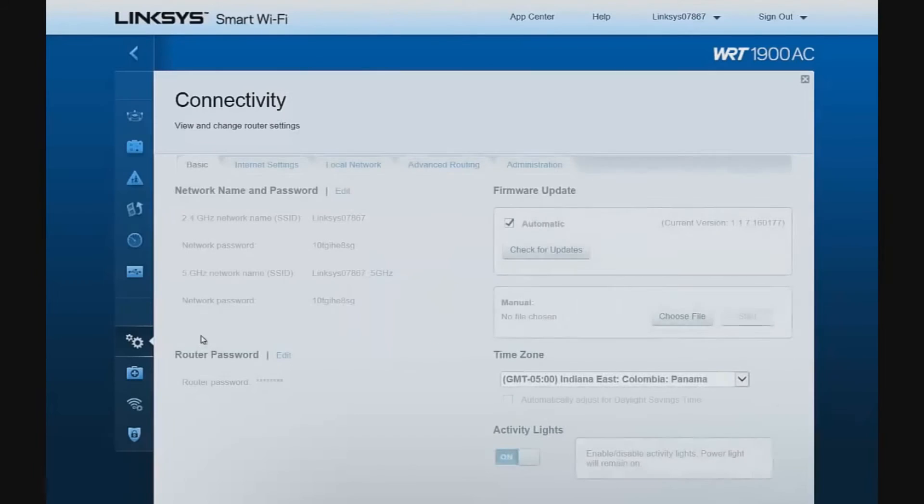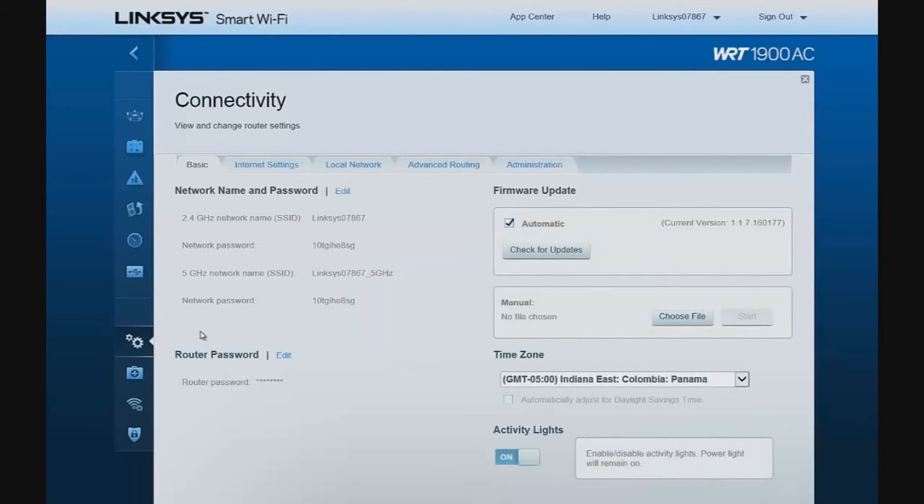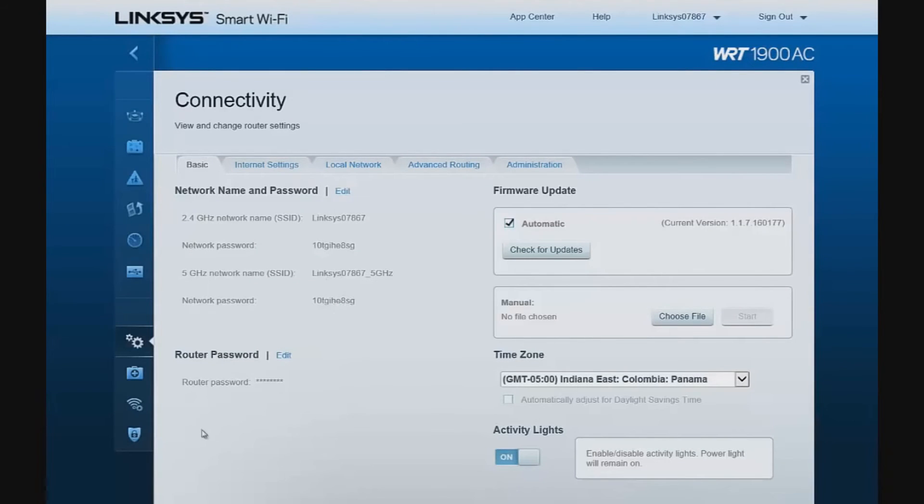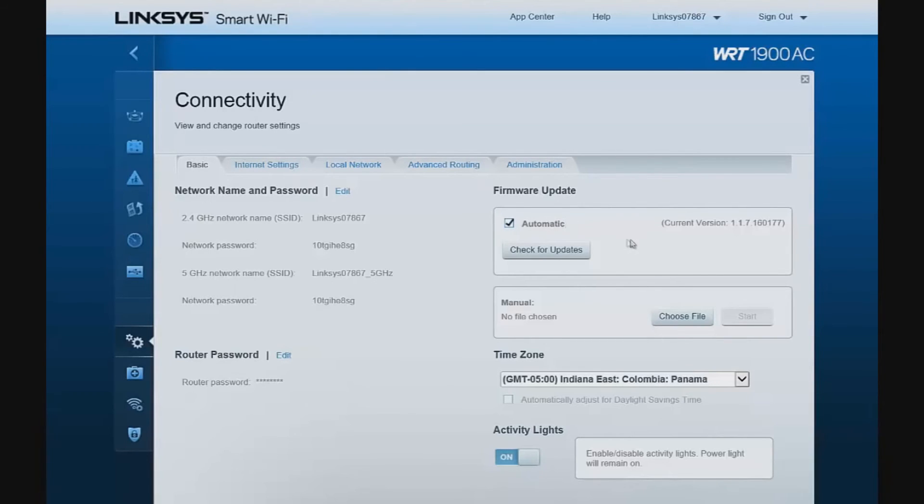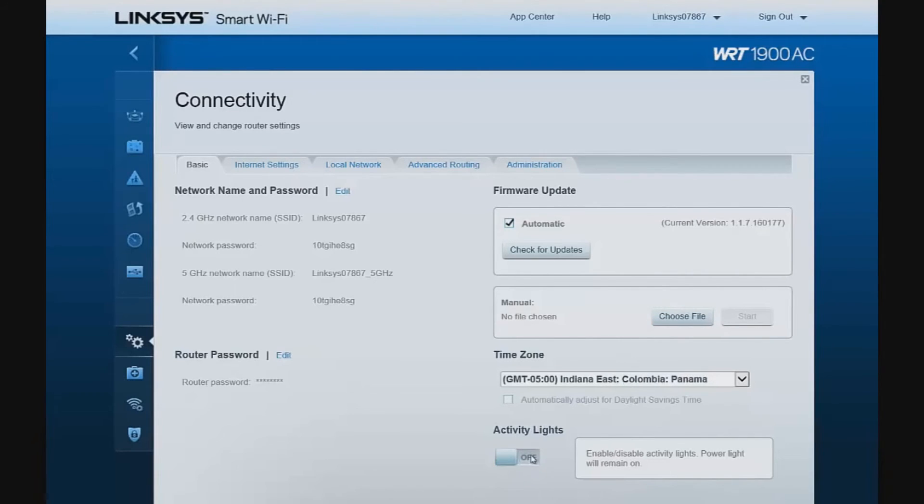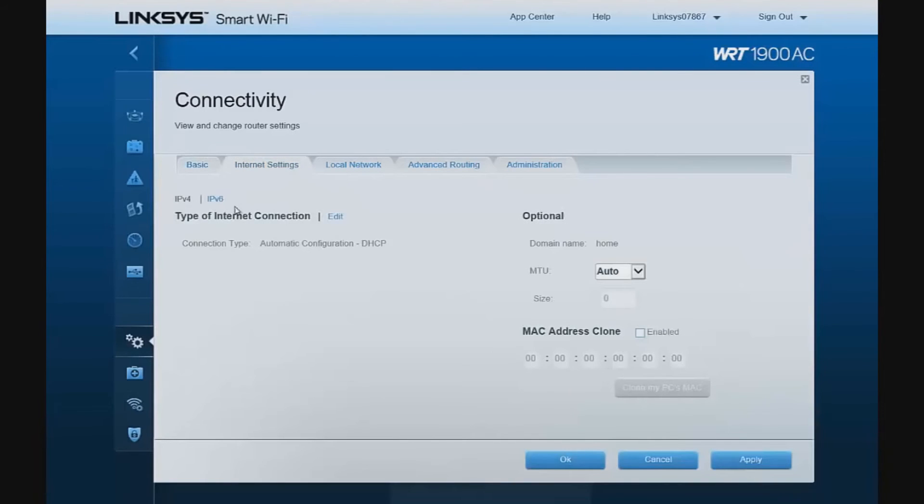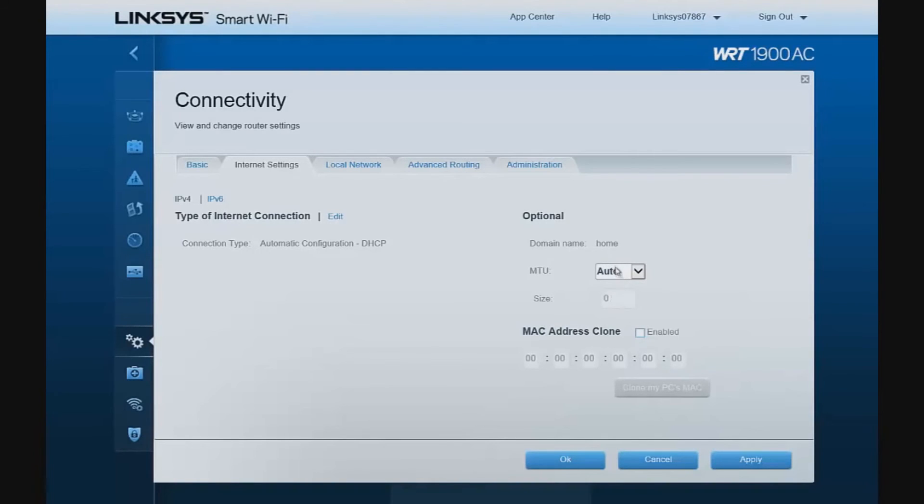We have fairly granular connectivity settings. These are our wireless connectivity settings. We can change our password. Again, set the router up for automatic firmware updates. Do manual firmware updates. Change our time zone, and turn our activity lights on the front of the router off and on as needed. The router supports both IPv4 and IPv6, and we can configure our MTU settings for optimal performance.